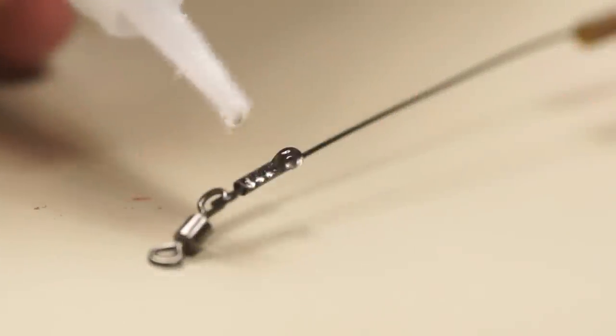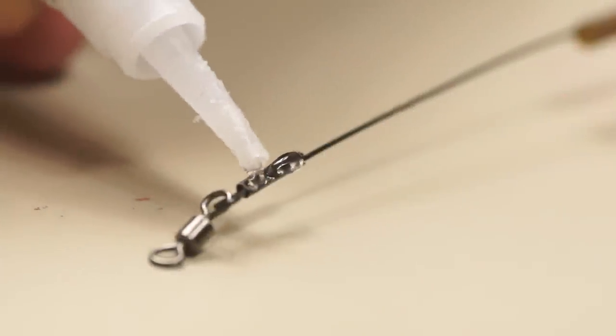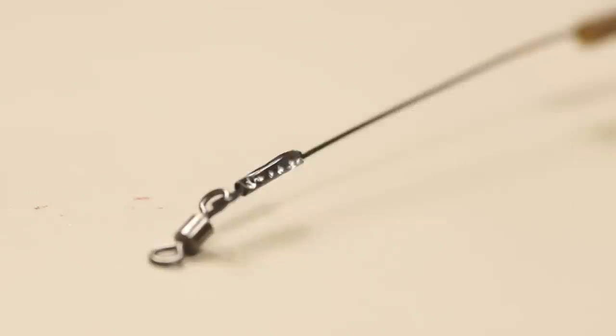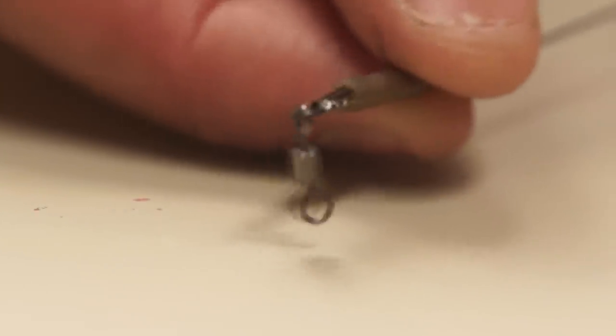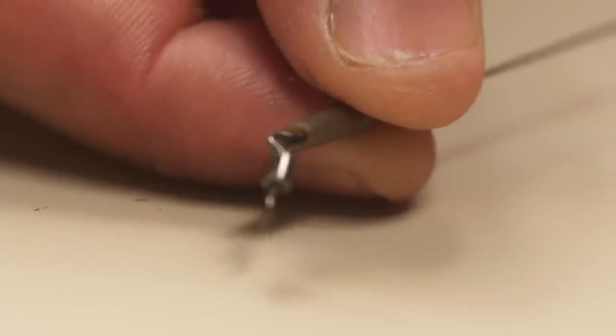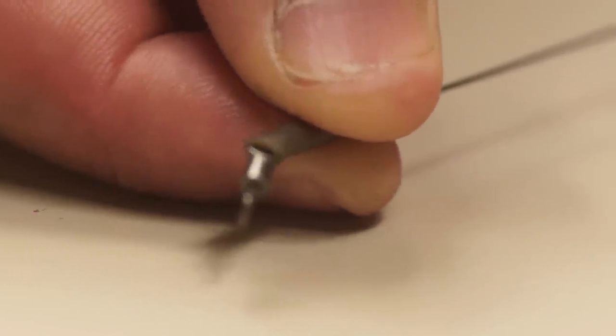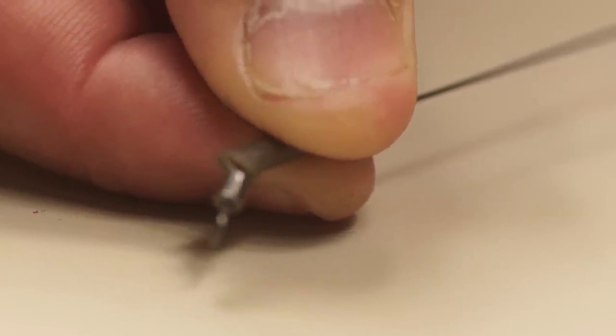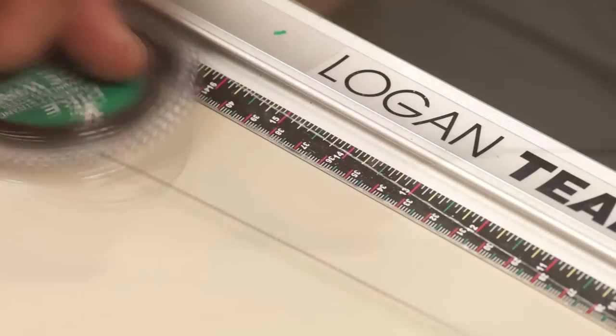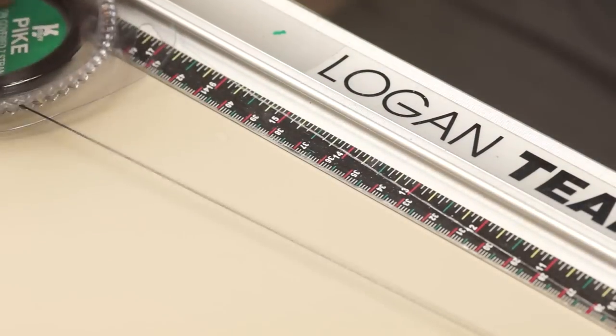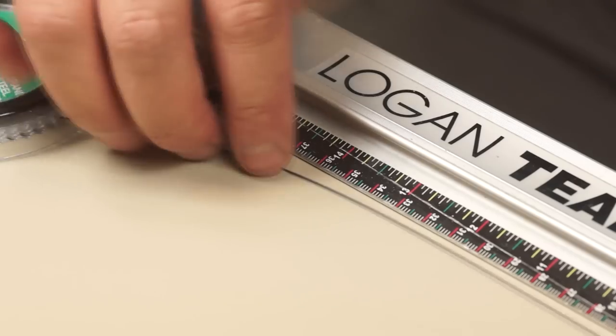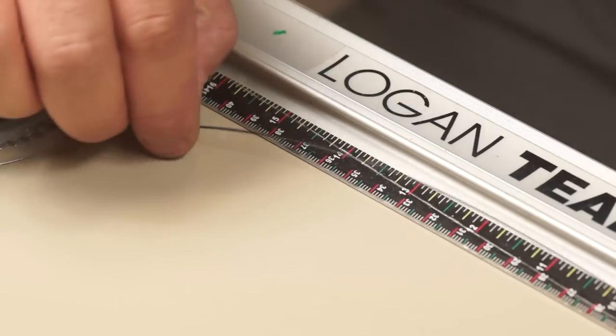To finish the first end I'm using a drop of super glue, and then I can pull the cover over the crimp and the first ring on the swivel. Length-wise I generally make my leaders somewhere between 14 and 18 inches.